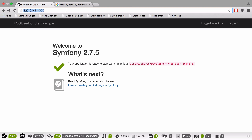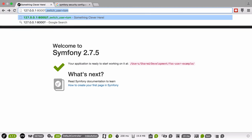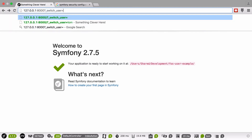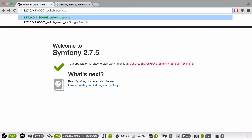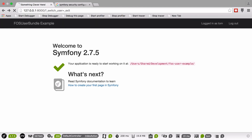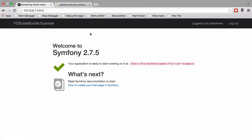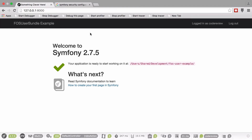Let's go and switch back just through the URL - switch user underscore exit. The underscore is important. I guess that's in case you have a user that's called themselves exit.